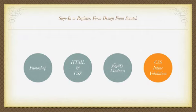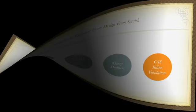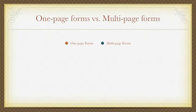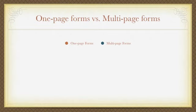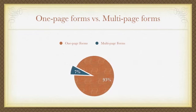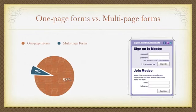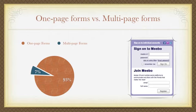Before we begin though, I'd like to talk a bit about one-page versus multi-page forms. According to a survey done by Smashing Magazine on web forms design patterns, 93% of the forms turn out to be one-page forms. That means you have both sign-in and sign-up forms in the same page, as you can see here.